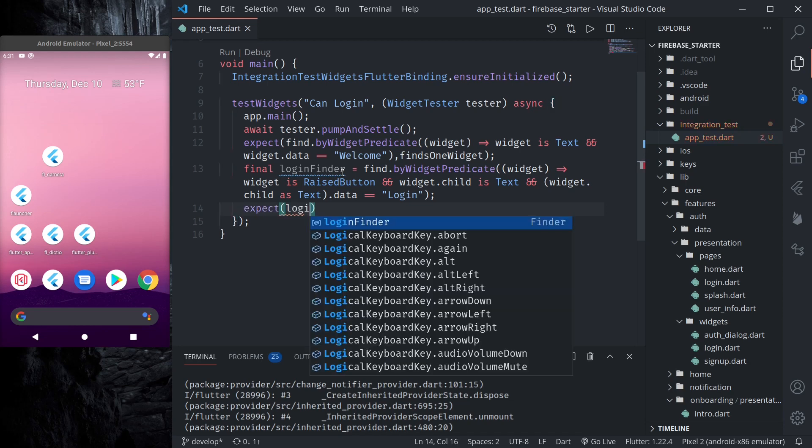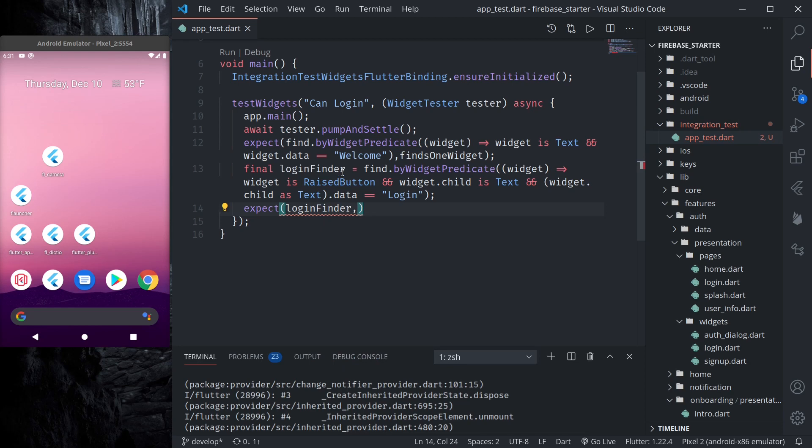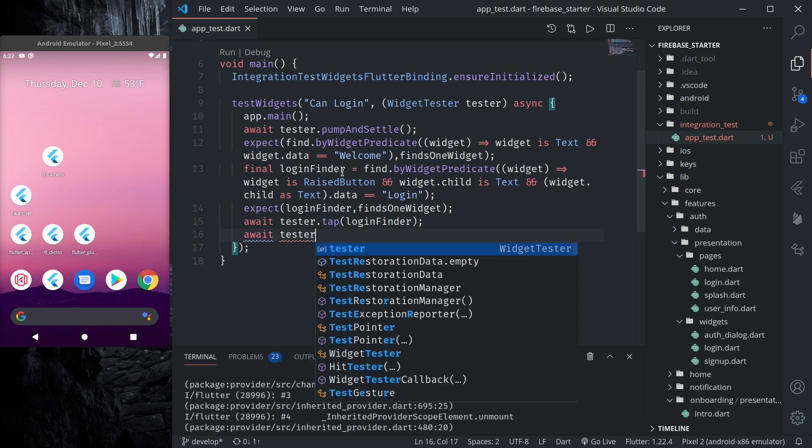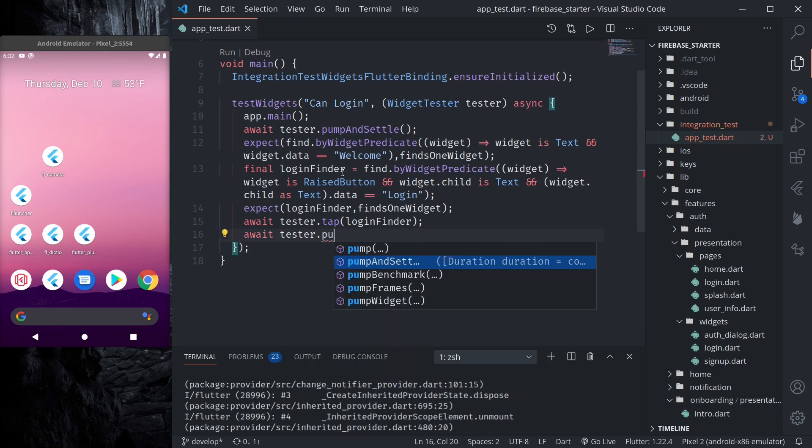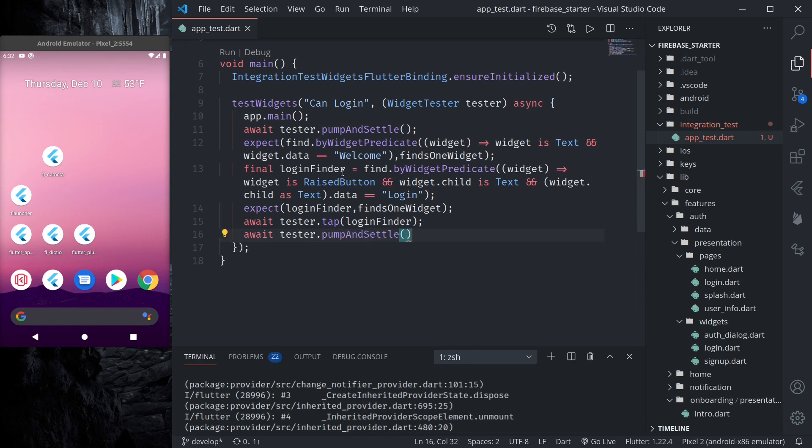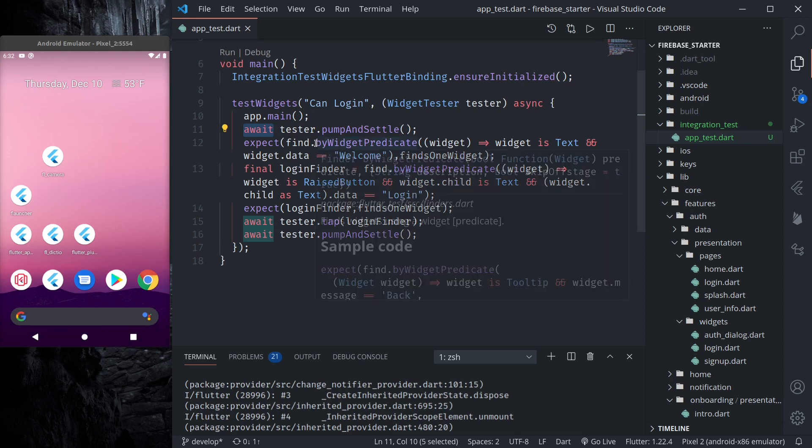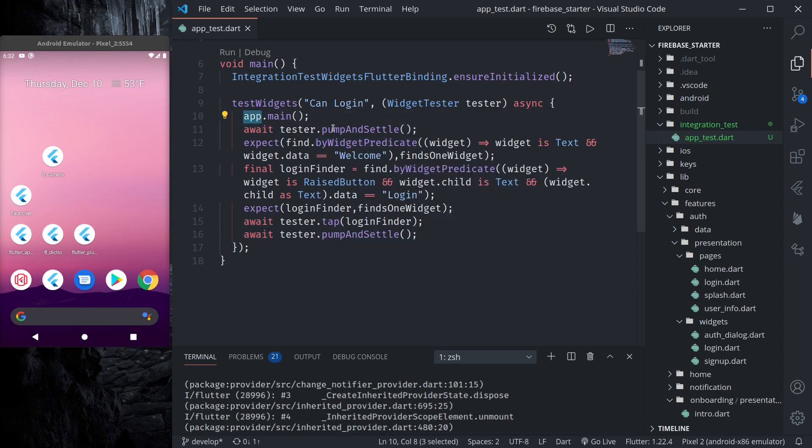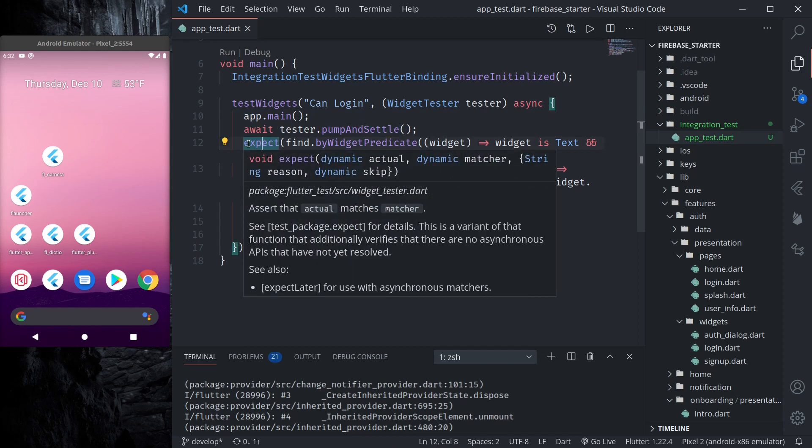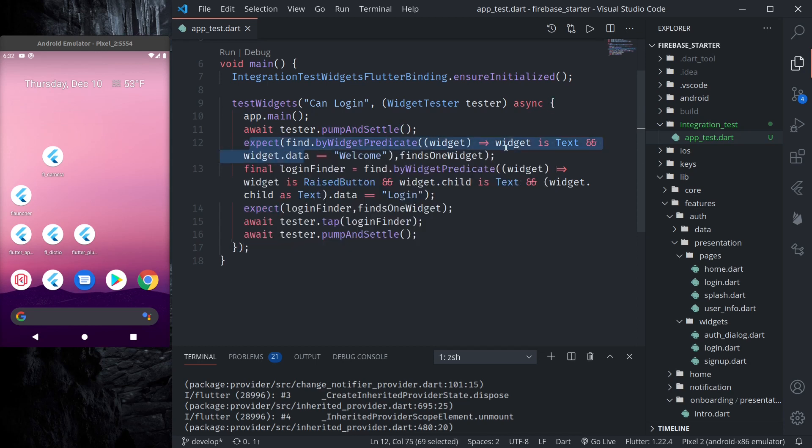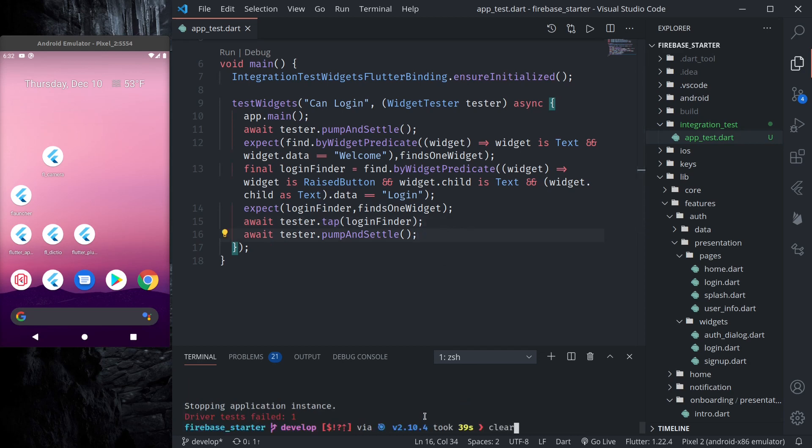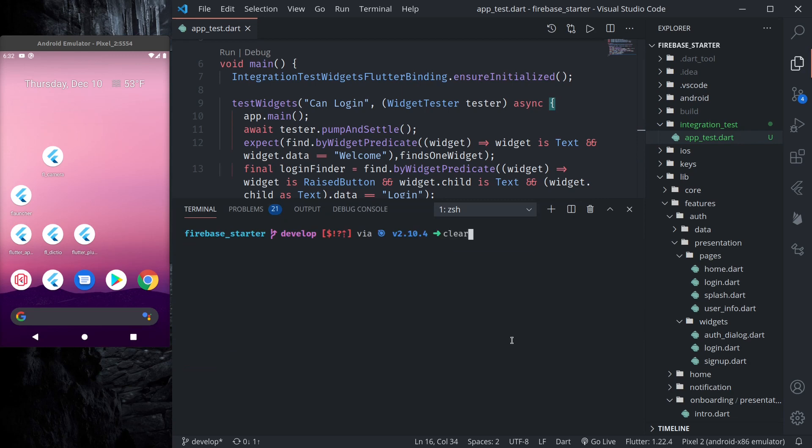And then we can tap on this button. Expect login finder should find one widget. Then we can await tester.tap login finder, login and settle. So let's see. Let's run the main function, then we wait, then we try to find our welcome widget and then we have a login finder that will find the login button. And then we expect it to be found, then we tap on that login button and we wait until the scheduled actions are completed.